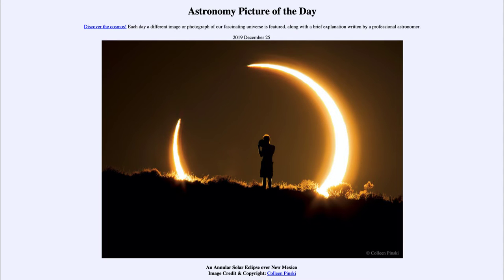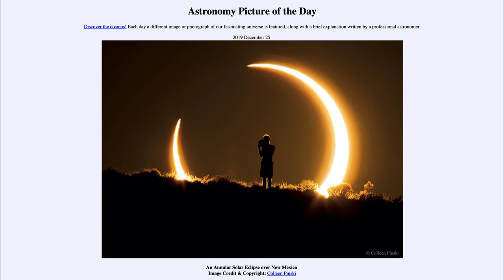Exactly how it happens depends on the exact positioning of the sun and the moon. It so happens that the moon and the sun happen to be about the same apparent size in the sky — both are about half of a degree. When they line up perfectly, the moon will completely block out the sun. However, the orbits of the moon and the sun are not perfect circles, meaning they are not always the same distance from us.